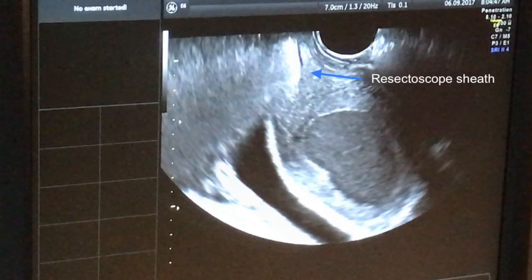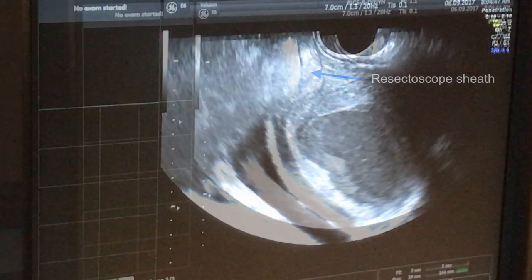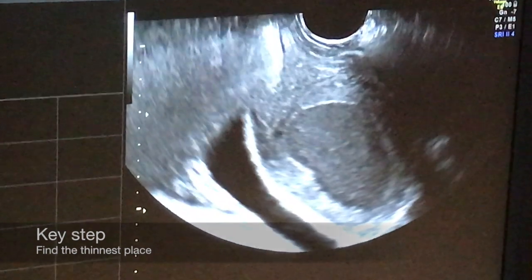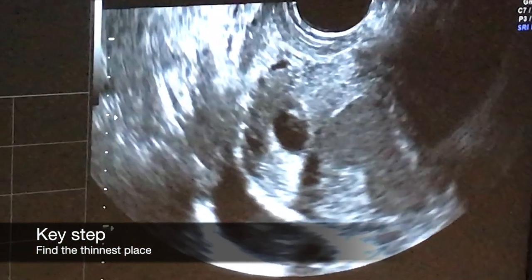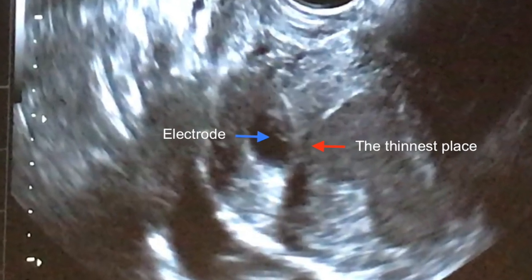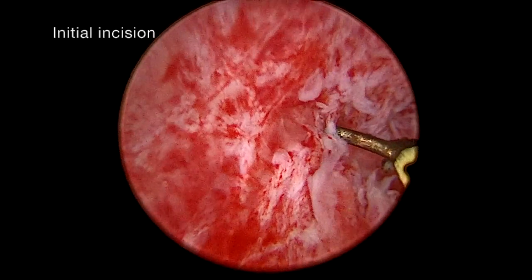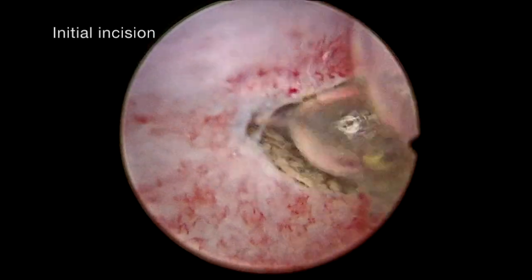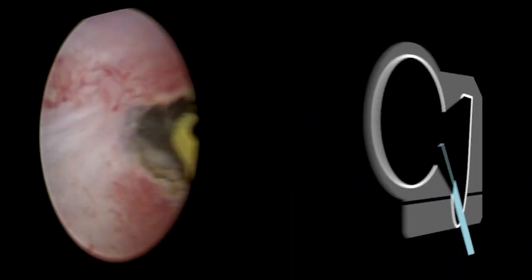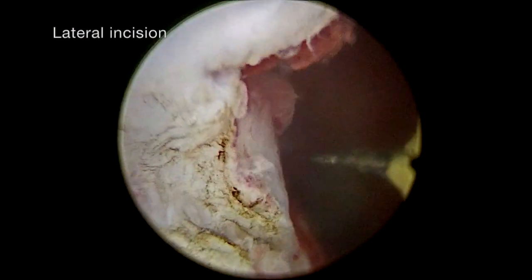A conventional transvaginal ultrasound probe, oblique hysteroscope, resectoscope, and Collins electrode are the basic equipment. The key step is to find the thinnest place of the septum and determine the position of the electrode. In the next step, the initial incision is performed. A connection between cavities is subsequently enlarged by lateral, midline, and fundal septum incision.